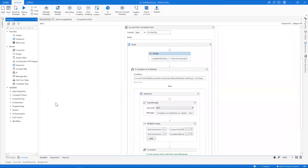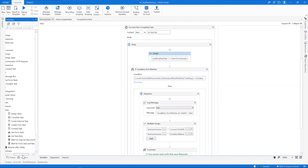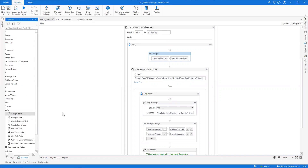Once the activity is installed, in the activities pane under long running workflow, you will get the activities. Within the task section, you will get the newly added activities: the complete task, the get form task, the get task data, the forward task, and there is an improvement on the assigned task as well.